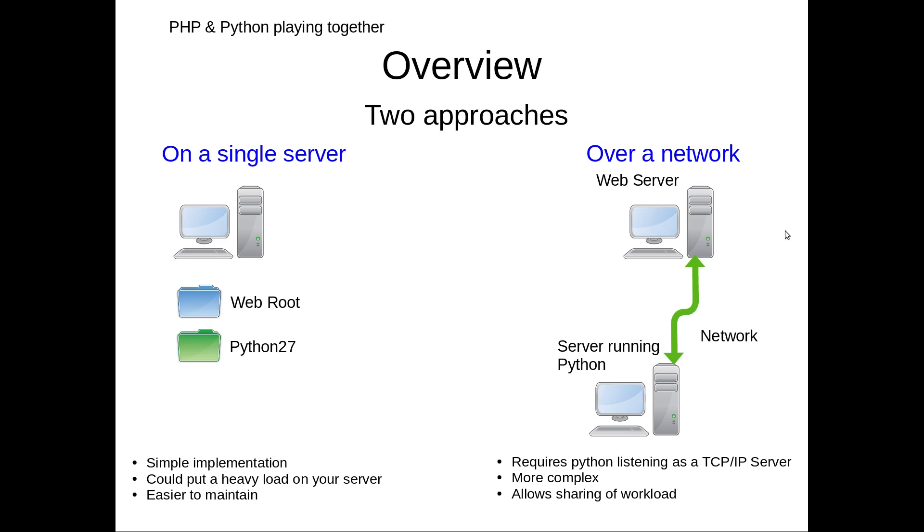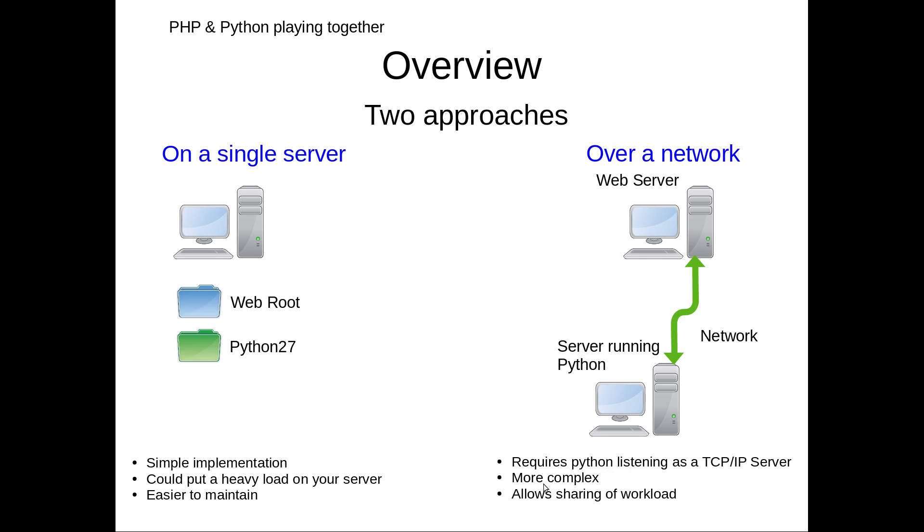The benefits of the server-based version are that it allows sharing of the workload. However, it requires a TCP/IP server setup in Python to be permanently listening and you are going to get extra complexity.